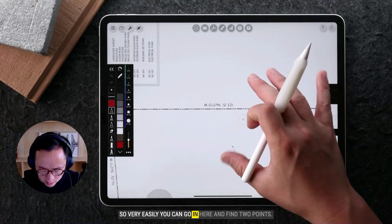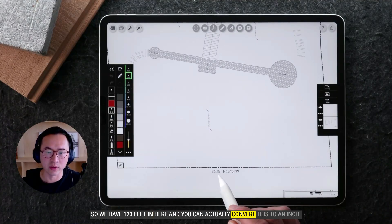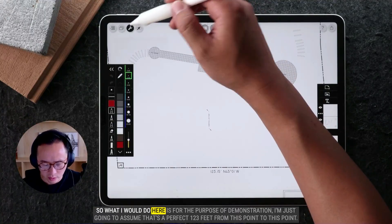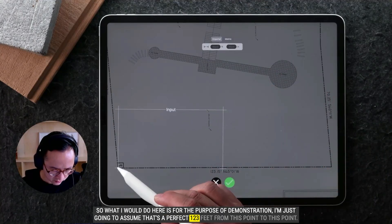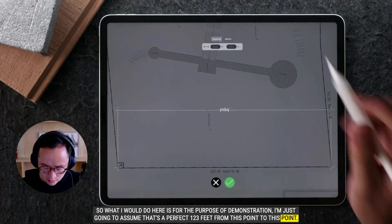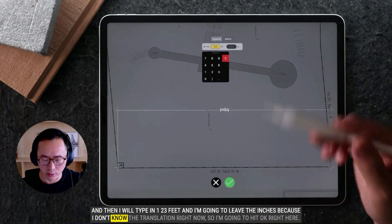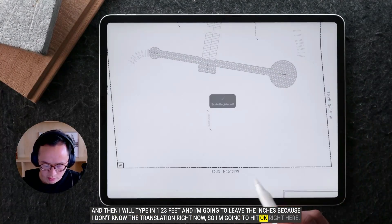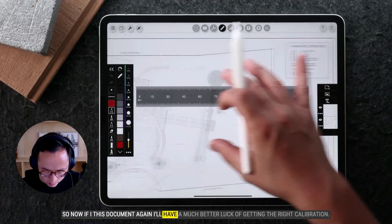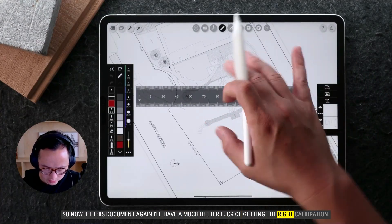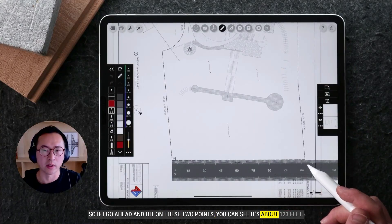Very easily, you can go in and find two known points. Here we have 123 feet, and you can convert this to inches as well. For demonstration purposes, I'll assume it's a perfect 123 feet from this point to this point, type in 123 feet, leave the inches blank, and hit OK. Now if I measure the document again and hit those two points, you can see it reads about 123 feet — so the calibration is now correct.